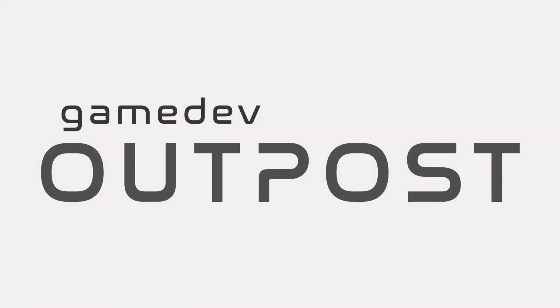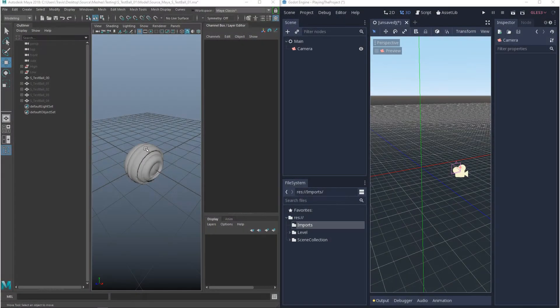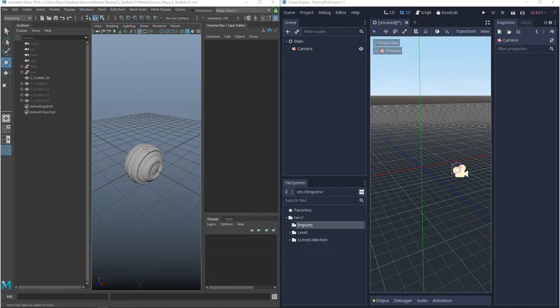Hello and welcome to the Game Dev Outpost. In this video, we'll be talking about exporting 3D in Maya to Godot 3.